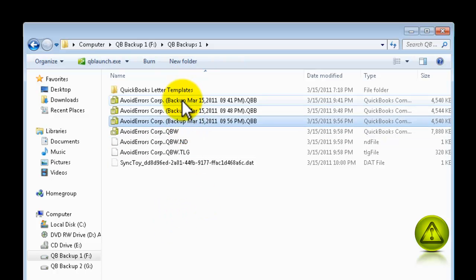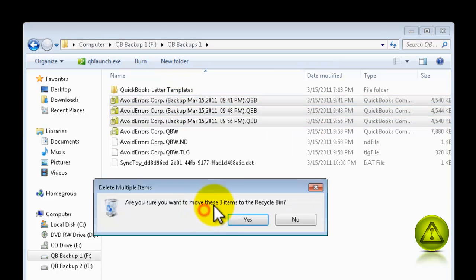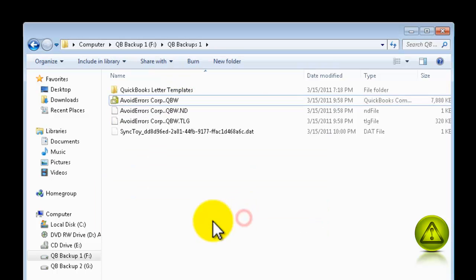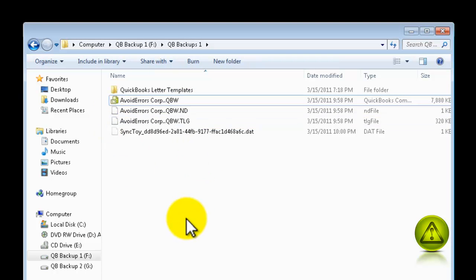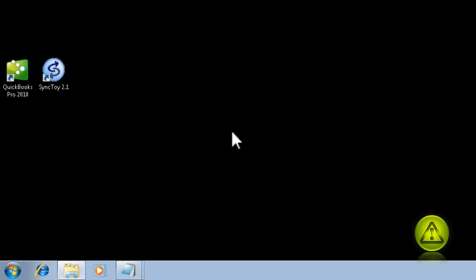I'm going to delete this. I'm going to delete this one here, because this tutorial is not about that. And here it is. Now, I'm going to set the schedule for SyncToy to back up those files automatically.